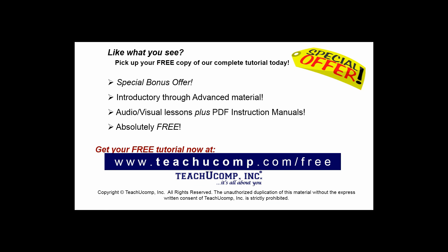Like what you see? Pick up your free copy of the complete tutorial at www.teachucomp.com/free.